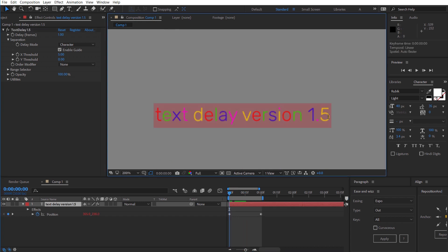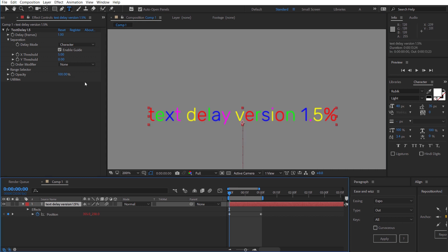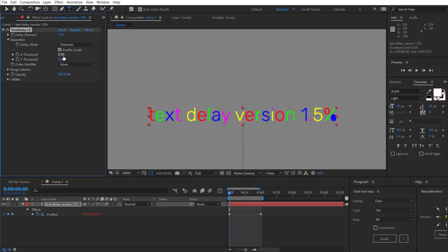One thing to note is that if you have something like a percent sign and your X and Y thresholds are both set to zero you can run into problems. So it's generally a good idea to keep the separation above zero.